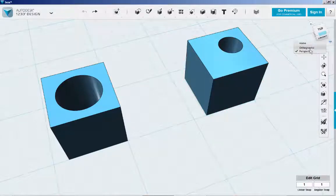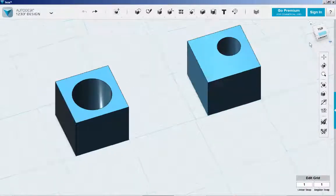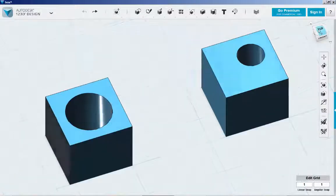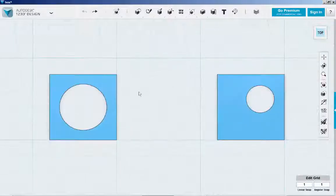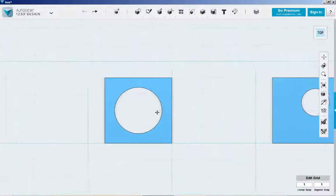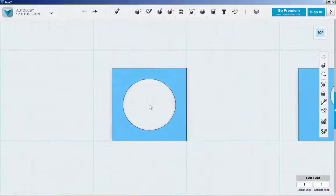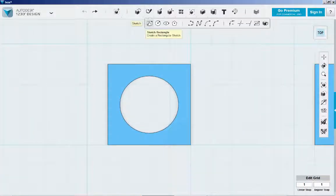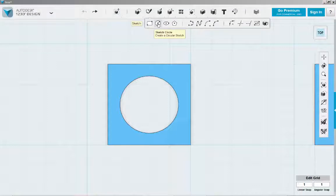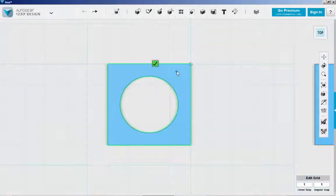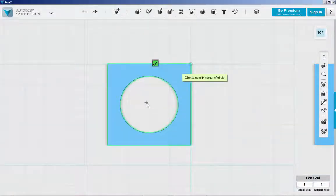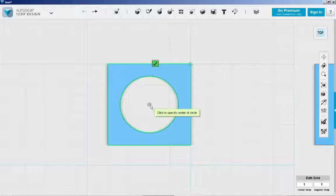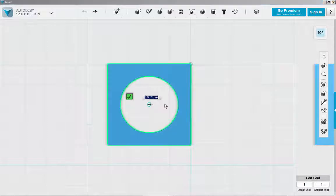Click on ortho mode and top view. Let's fill in this one first. Click on the sketch circle. Click on the solid. Click on the center of the hole.